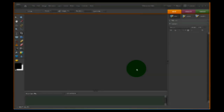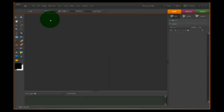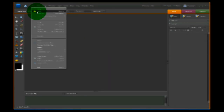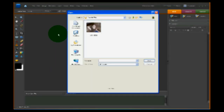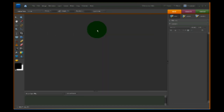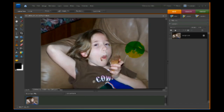The first thing you need to do is go up to File and pick Open, and select the photo you want. I've chosen a photo of my granddaughter Angel eating an ice cream cone.